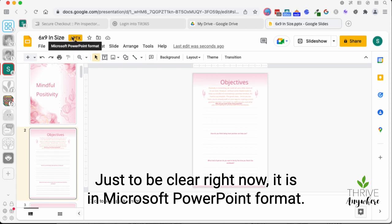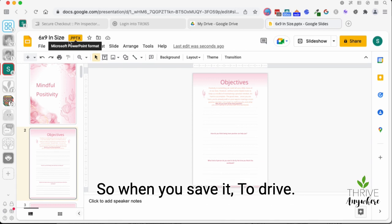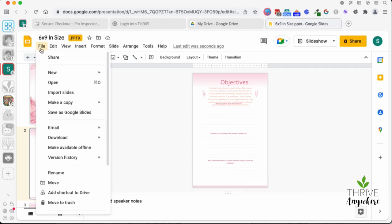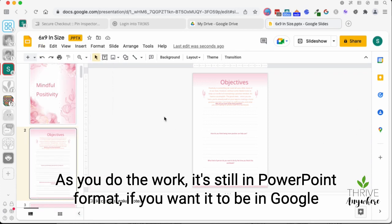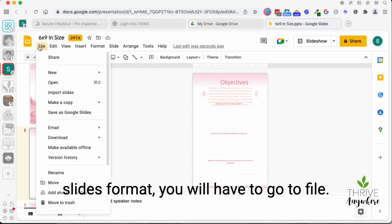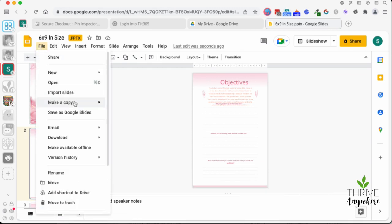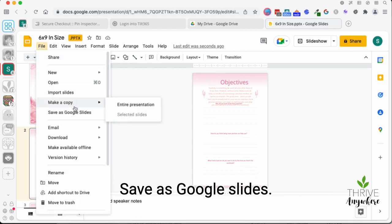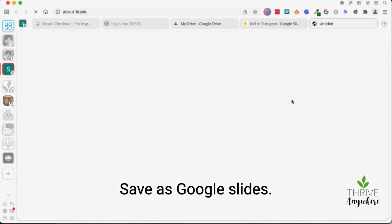Now, just to be clear right now, it is in Microsoft PowerPoint format. So when you save it to drive, as you do the work, it's still in PowerPoint format. If you want it to be in Google Slides format, you will have to go to file, save as Google Slides.